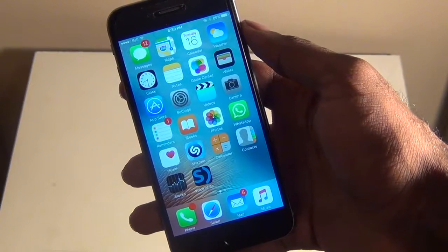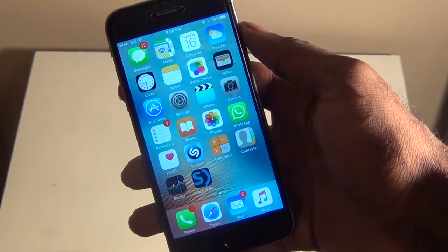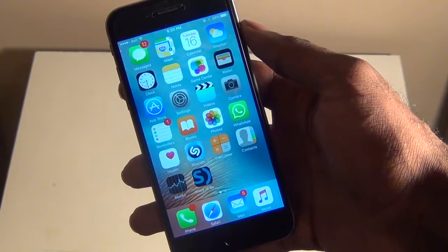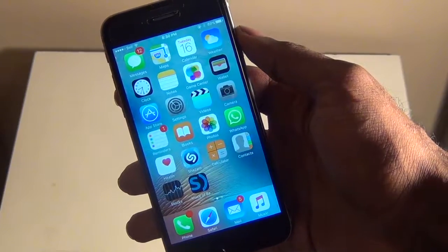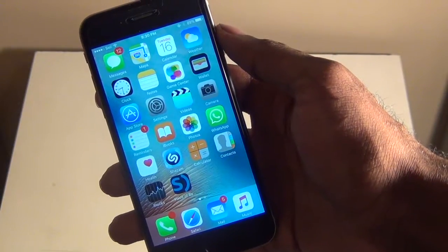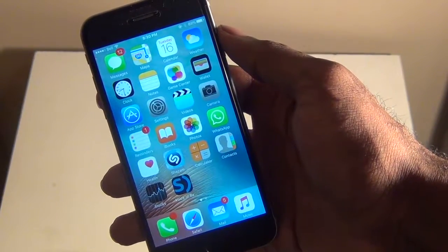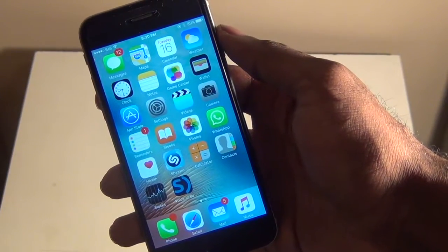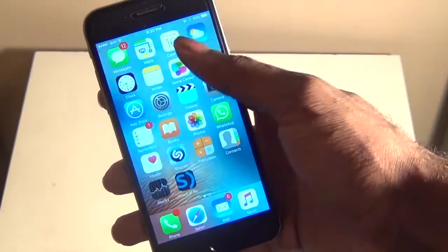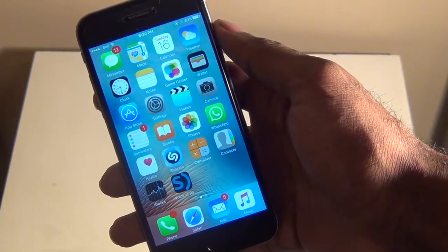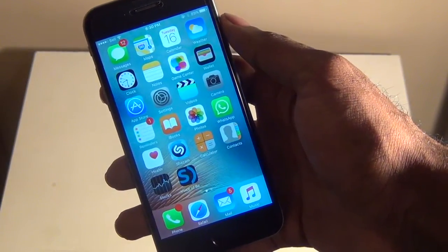Hey guys, what's up? It's AppleCritics, and in this video we'll be showing you how to get live photos on any iPhone or iPad. This works on 9.3.2 and 9.3.3, so it works very well, and it's very simple and easy.